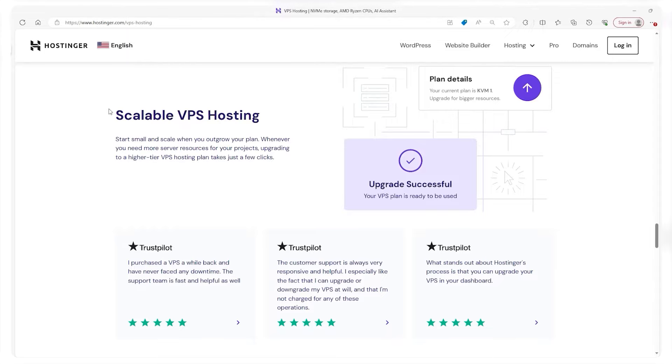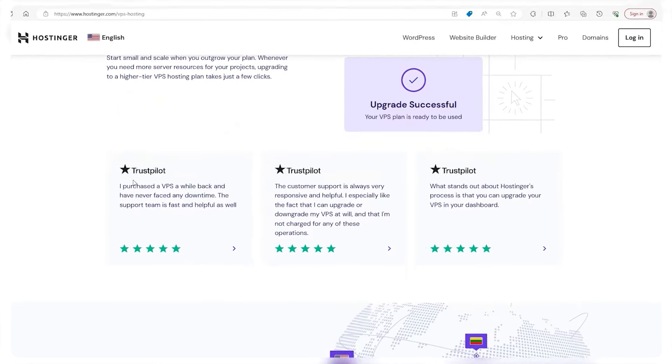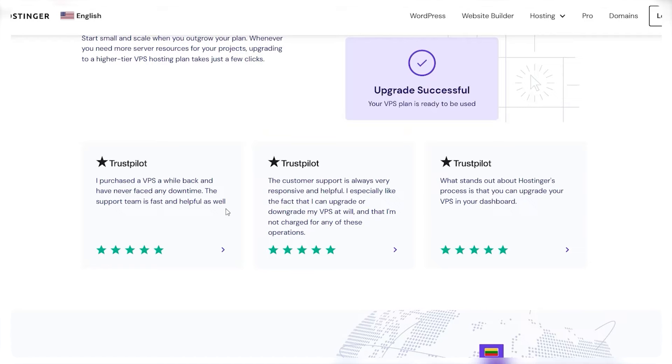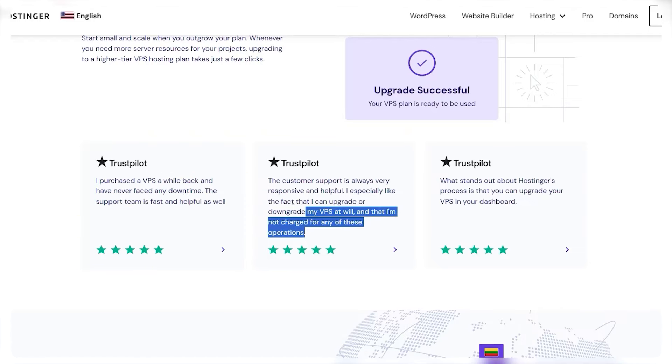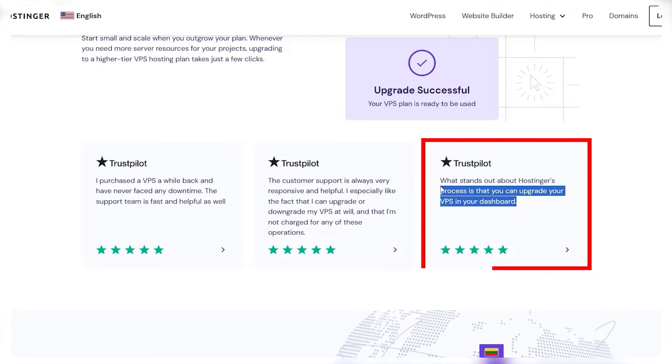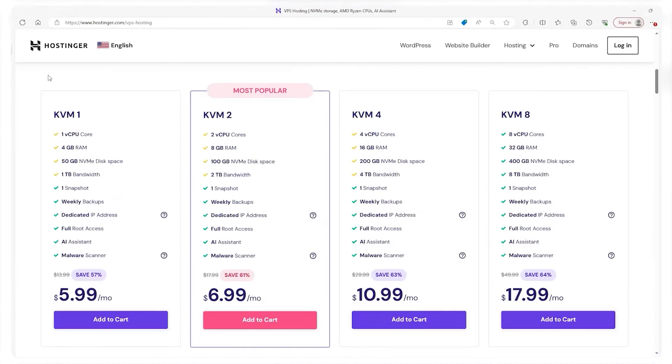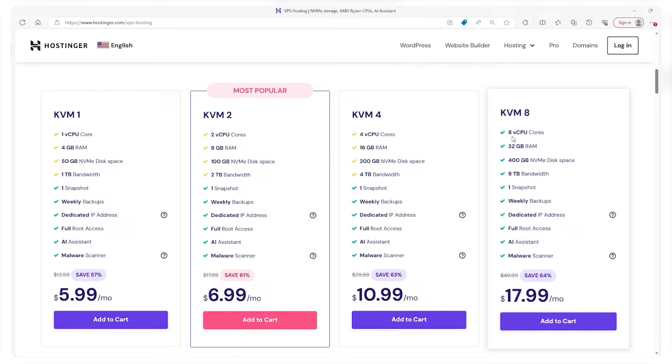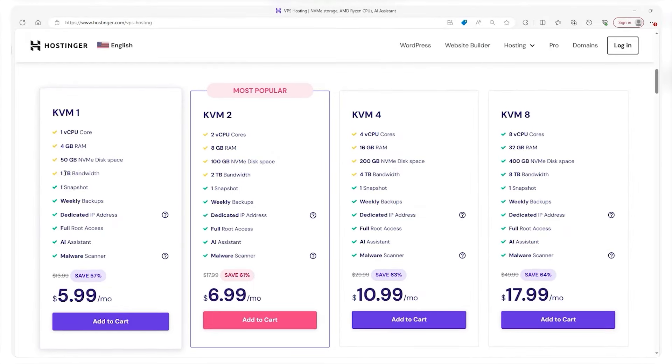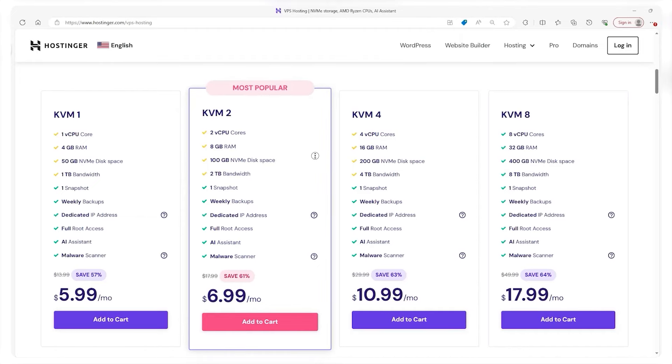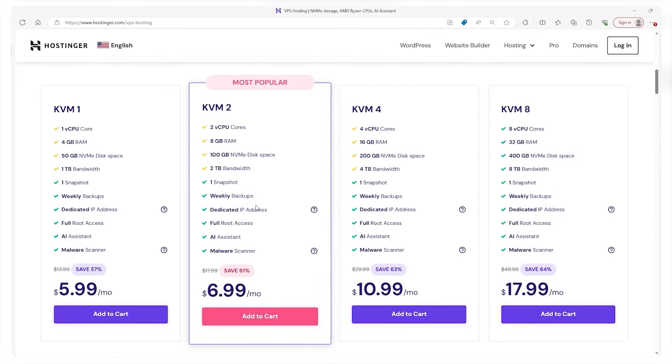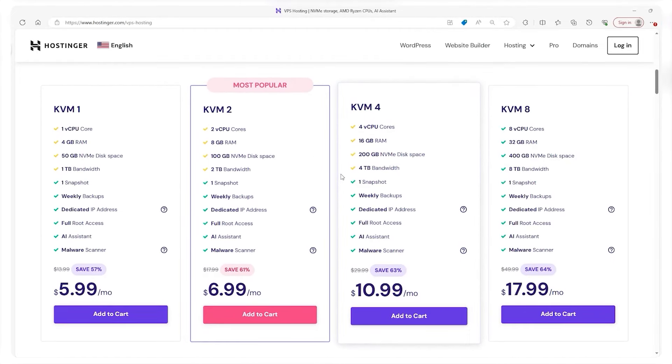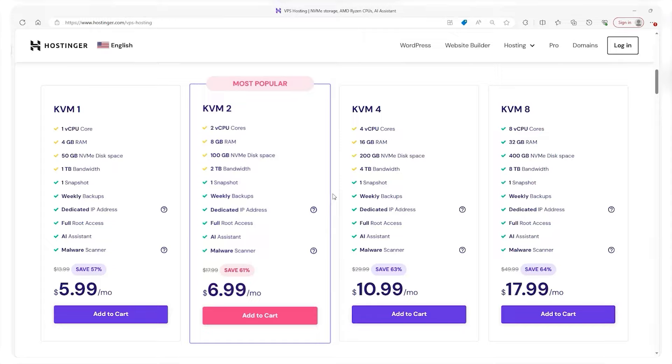Scalability is another key feature of VPS hosting. As your business grows so can your hosting capabilities. You can start with minimal resources and gradually ramp up your hosting plan to accommodate the evolving needs of your website. Hostinger has four different plans that offer between 1 to 8 vCPU cores, up to 32 gigabytes of RAM, as well as 1 to 8 terabytes of bandwidth. This flexibility is super important for growing businesses that anticipate a change in website traffic and resource requirements.